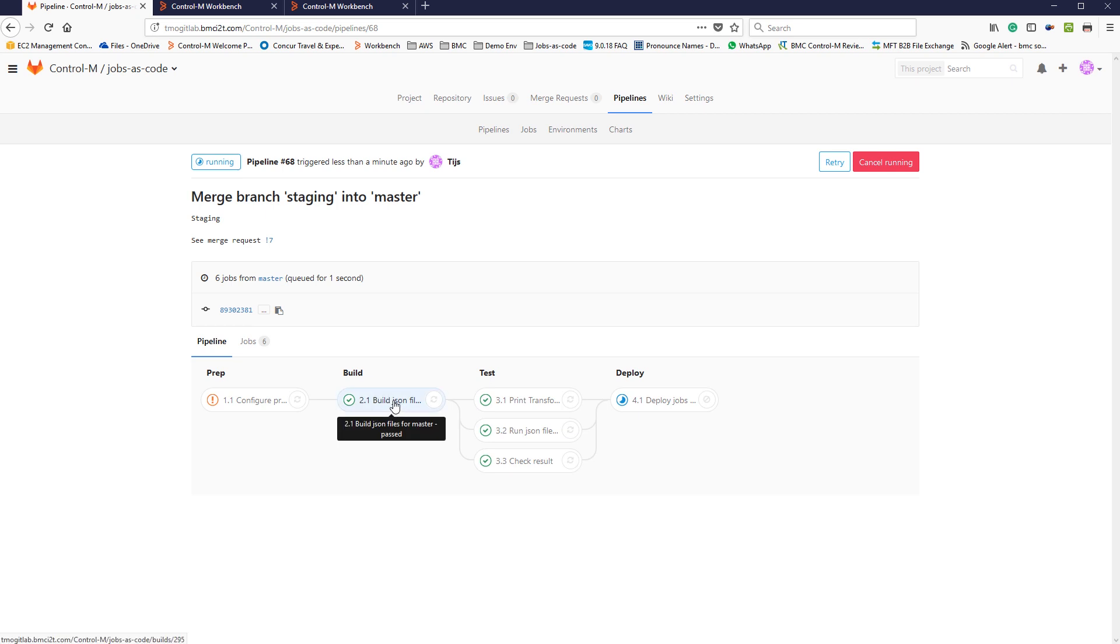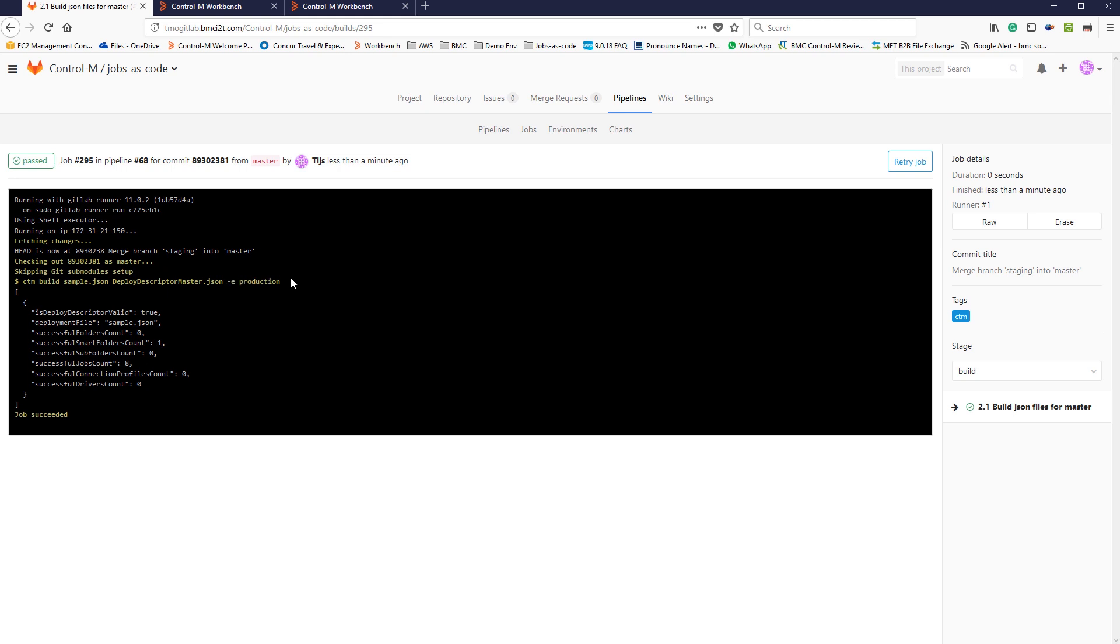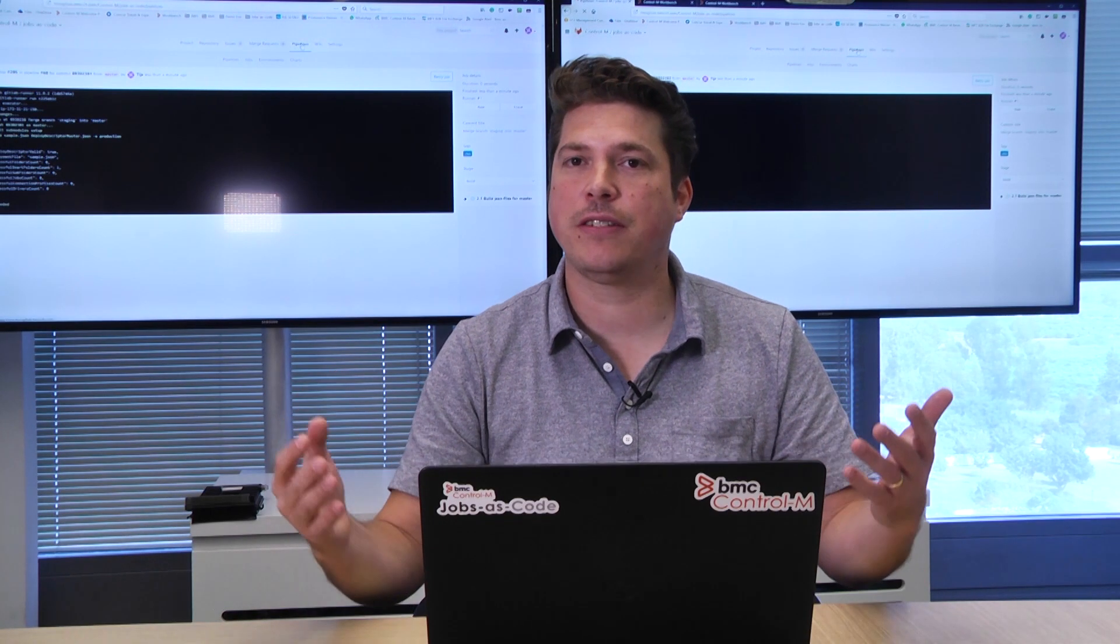To show you the example, here we're using the CTM build for the file we've just committed, and we've merged with the master branch. Here you can see, I'm using the deploy descriptor file for the master branch. We are aiming to do the build against the production environment.